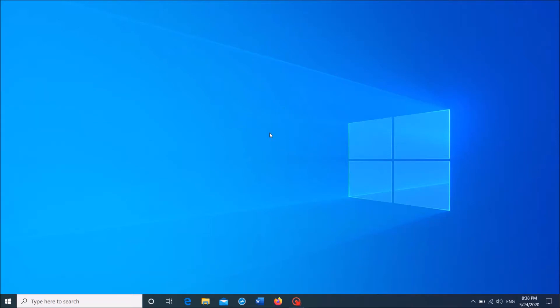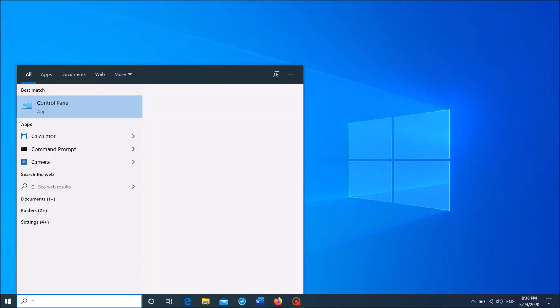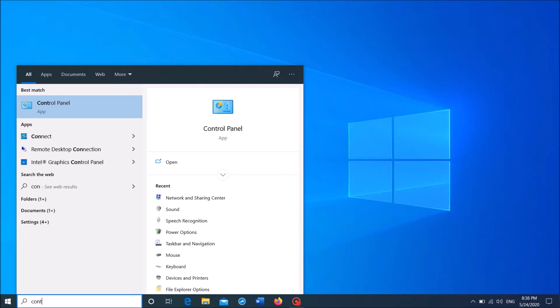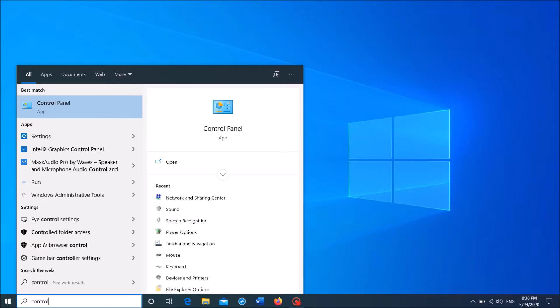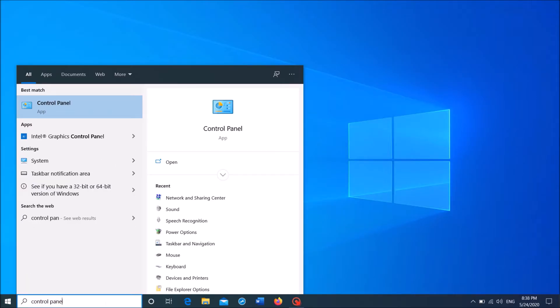To fix DHCP is not enabled for Wi-Fi in Windows, open the Control Panel. To open it, type in the search box 'control panel' and then click on the first result.